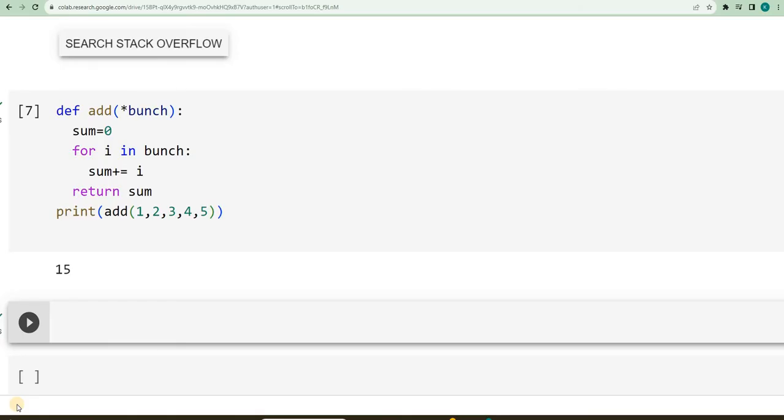In case if a function, the value or the arguments that I am passing is not only in the form of values, but if it is in the value of key value pair, then I have to, instead of using args, I will have to use kwargs.